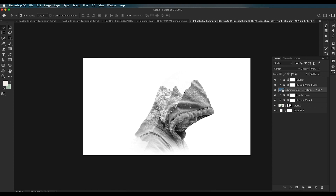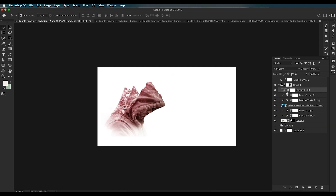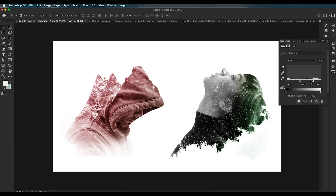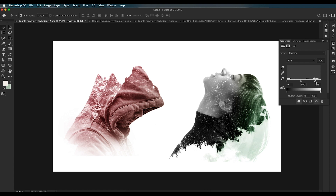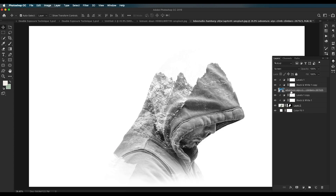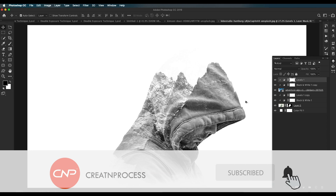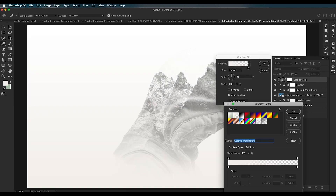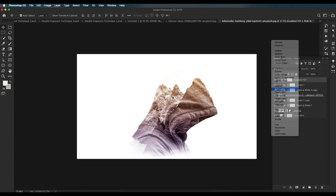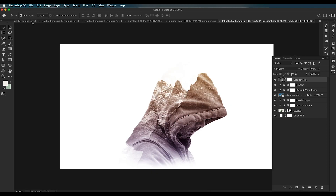You can play around with the position of the background image at any time. The Levels adjustment was used to remove faded areas until only the tree silhouette is clearly visible. A final Levels layer adds some overall darkness. Lastly, add a Gradient layer, choose a color you like, and change the blend mode to Soft Light for a nice cool effect. This completes the second technique.